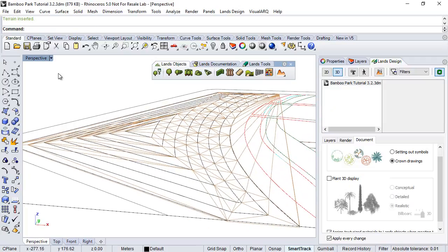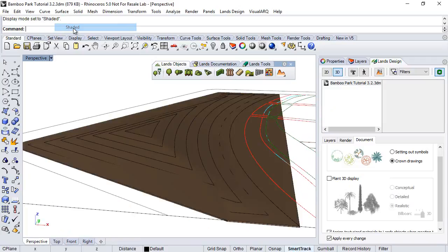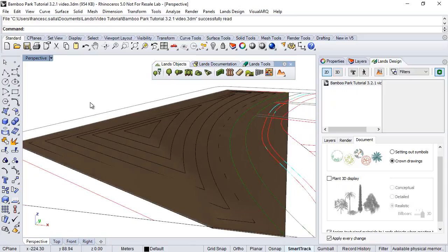So the terrain is created, let's put this in shadow display mode to appreciate it.